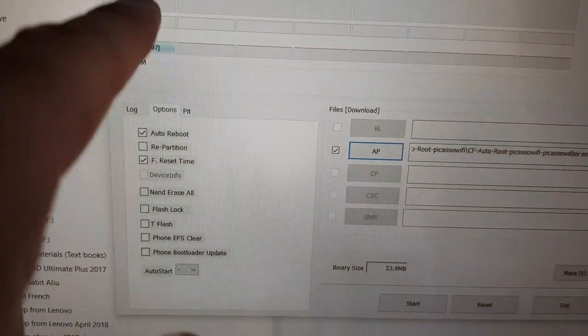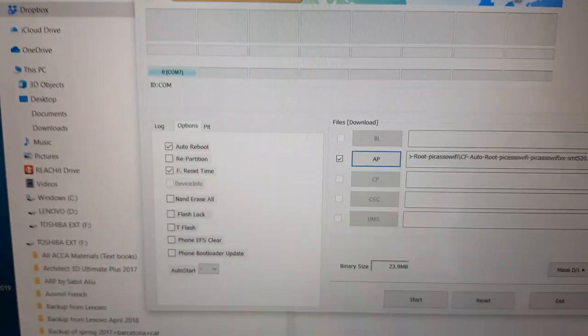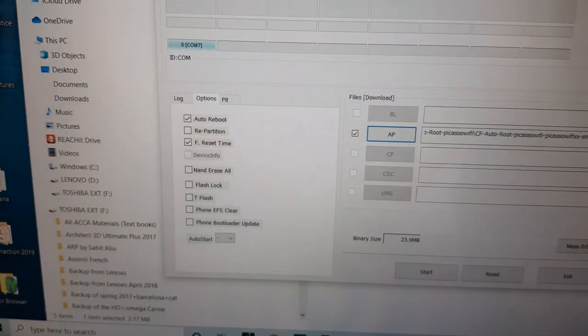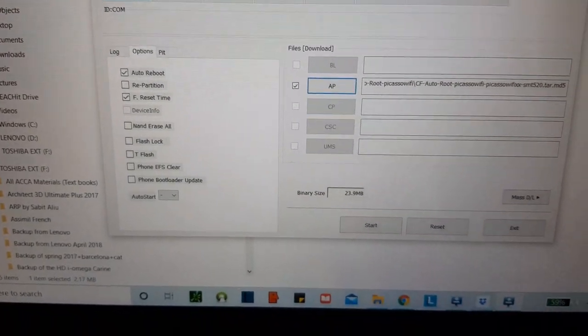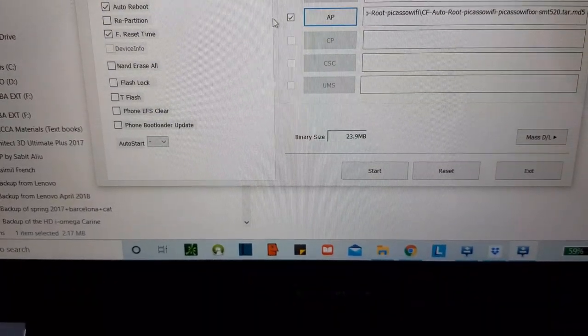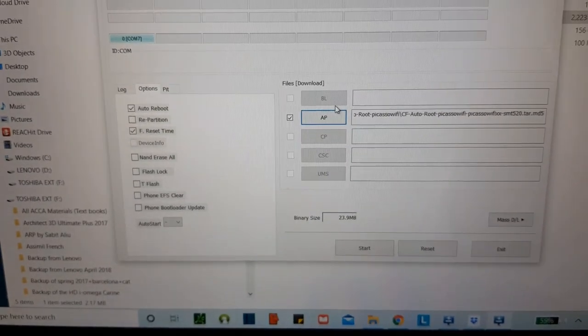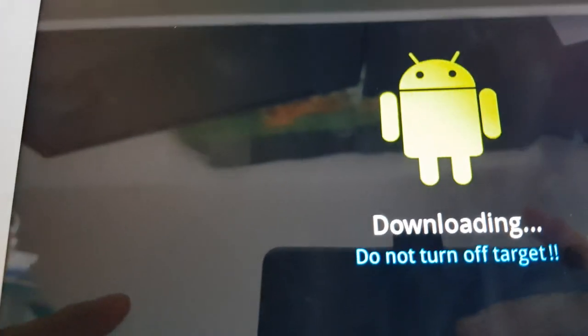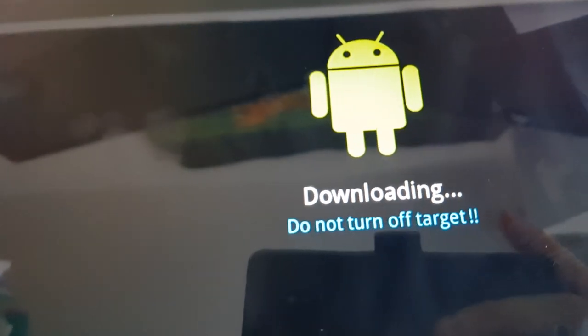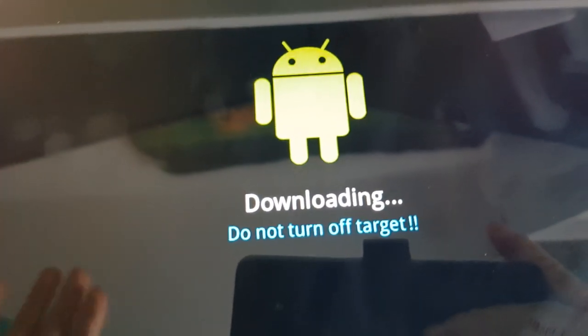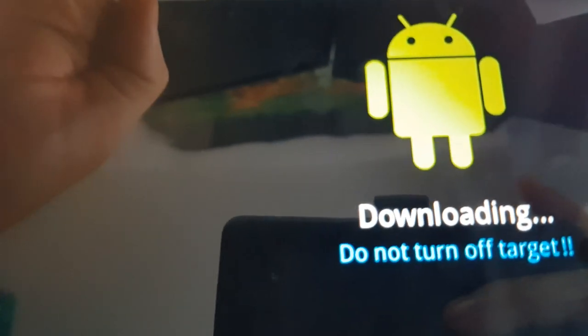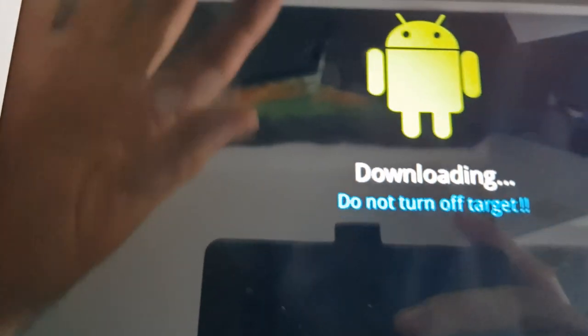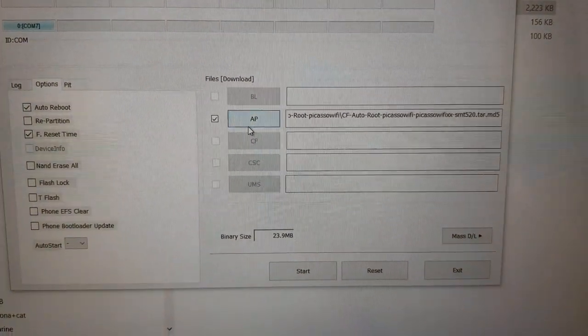Once it's done, it will say Pass. After that, we need to install TWRP — TWRP is software that allows you to install LineageOS. After rooting is done the device will restart, so you have to do the same thing again: power off, volume down, put it back into download mode, then open Odin.